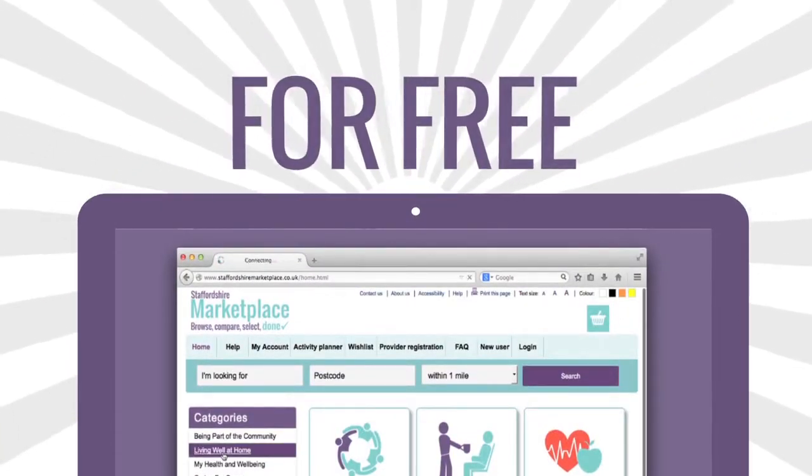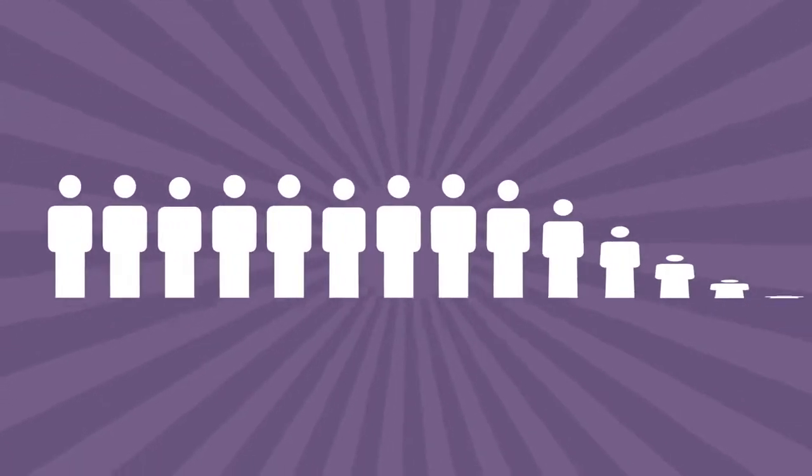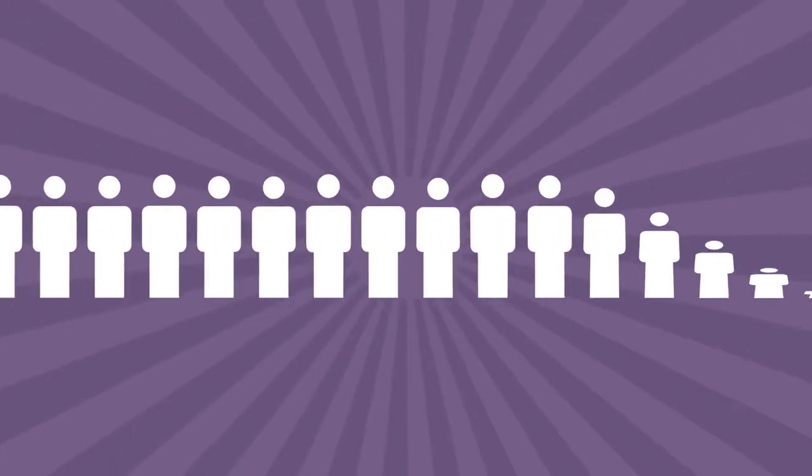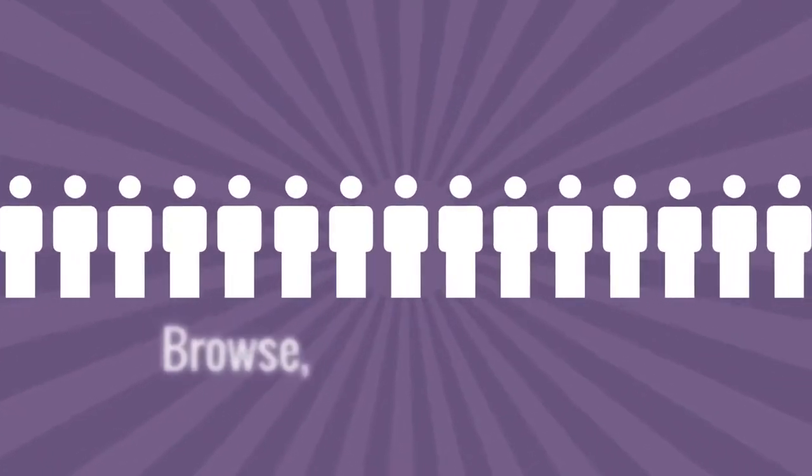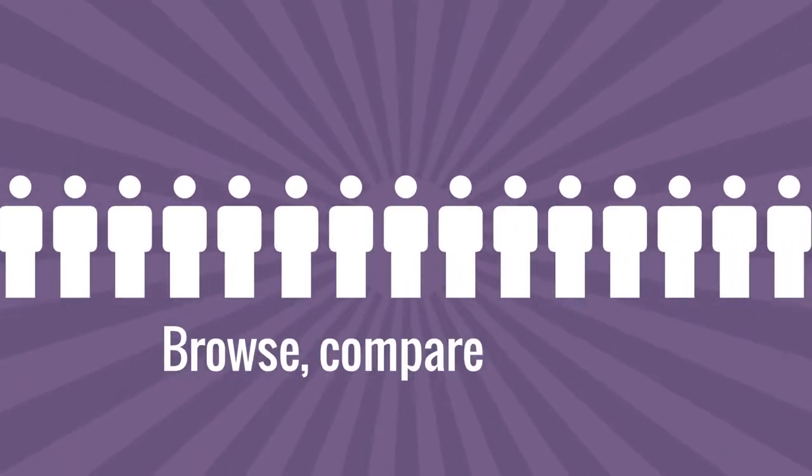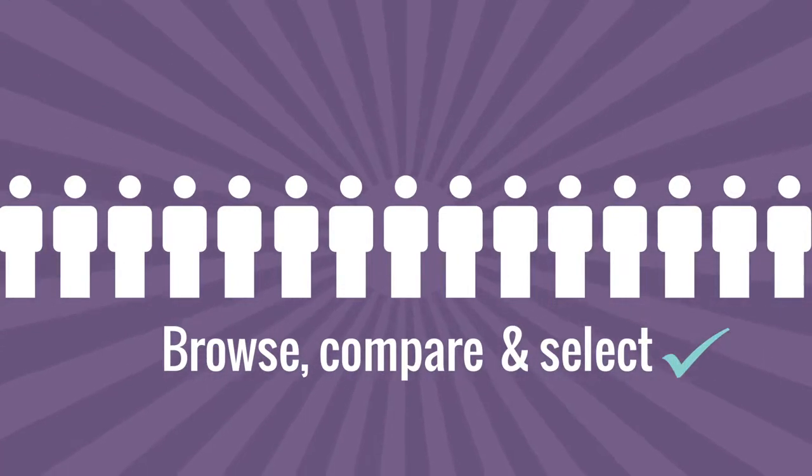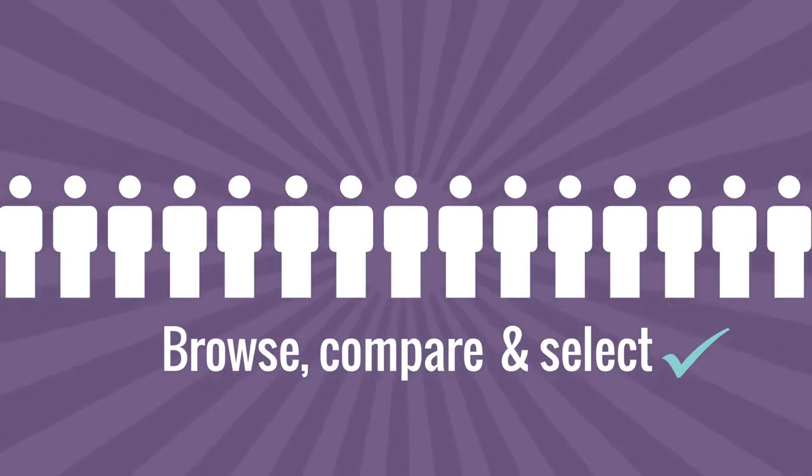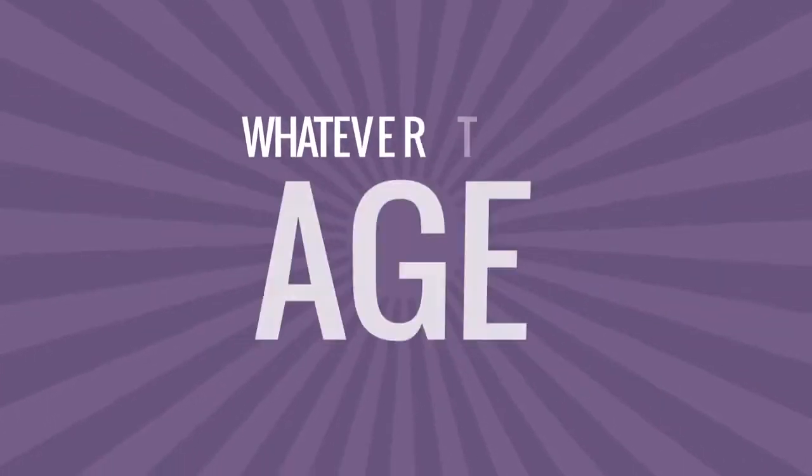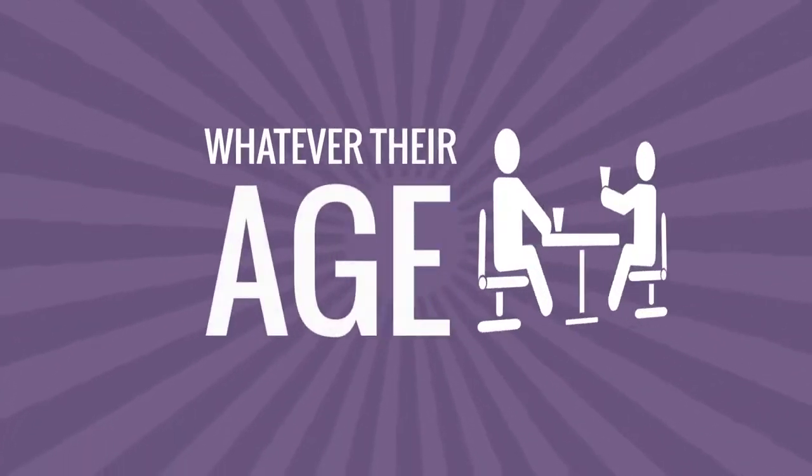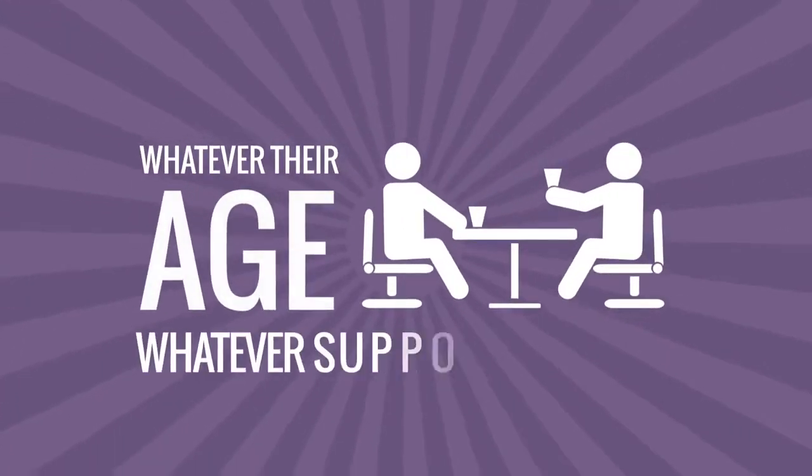The marketplace will reach thousands of people and be the place to go to browse, compare and select the products and services that can help people, whatever their age and whatever support they need.